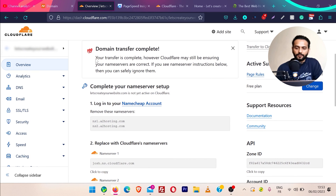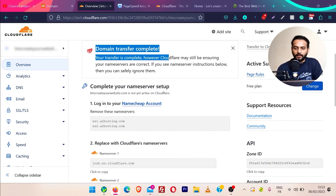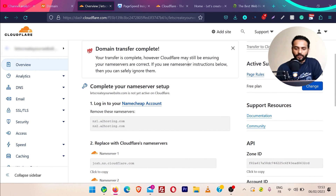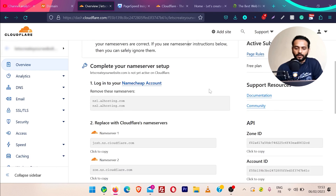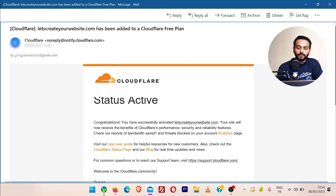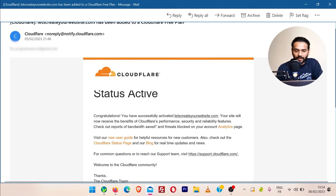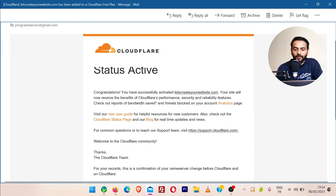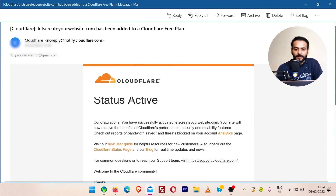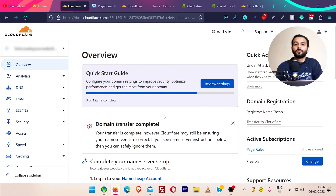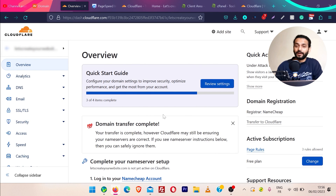We already covered all these options in the first part of this video, so I'll just click on finish. A message says 'Domain transfer complete — Cloudflare may still be verifying your name servers.' Once the DNS is changed, you will receive an email from Cloudflare saying your website is now live on Cloudflare with a free plan.